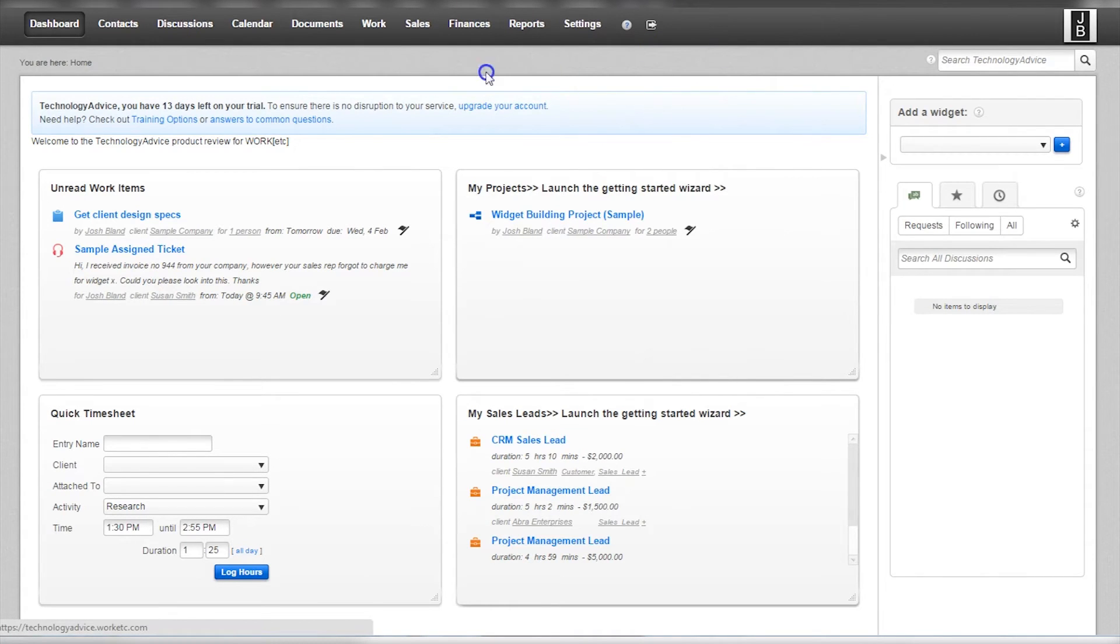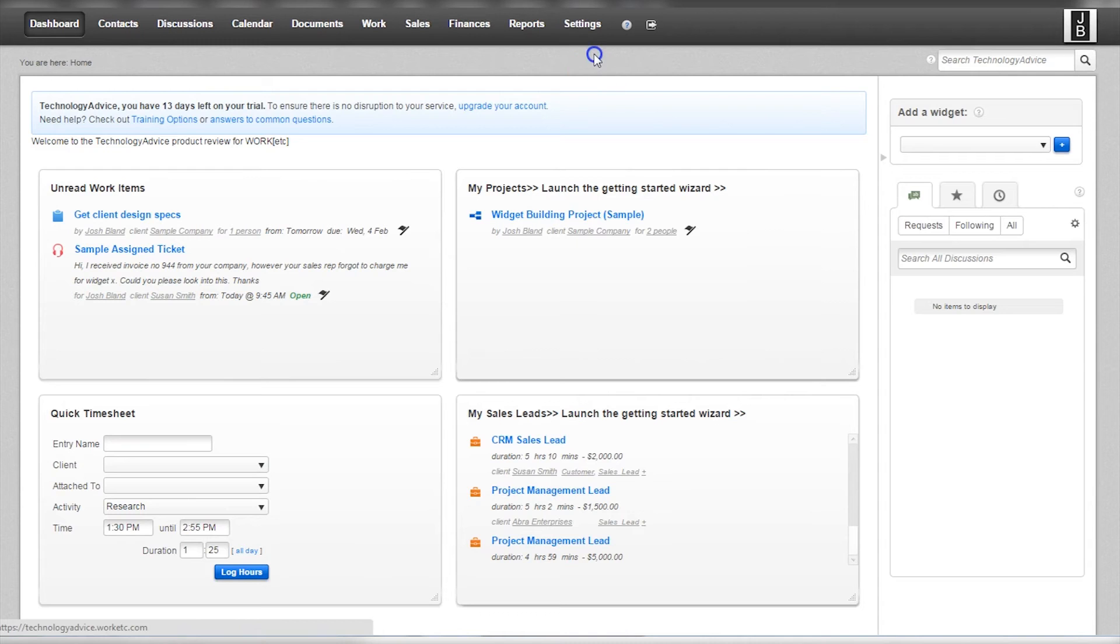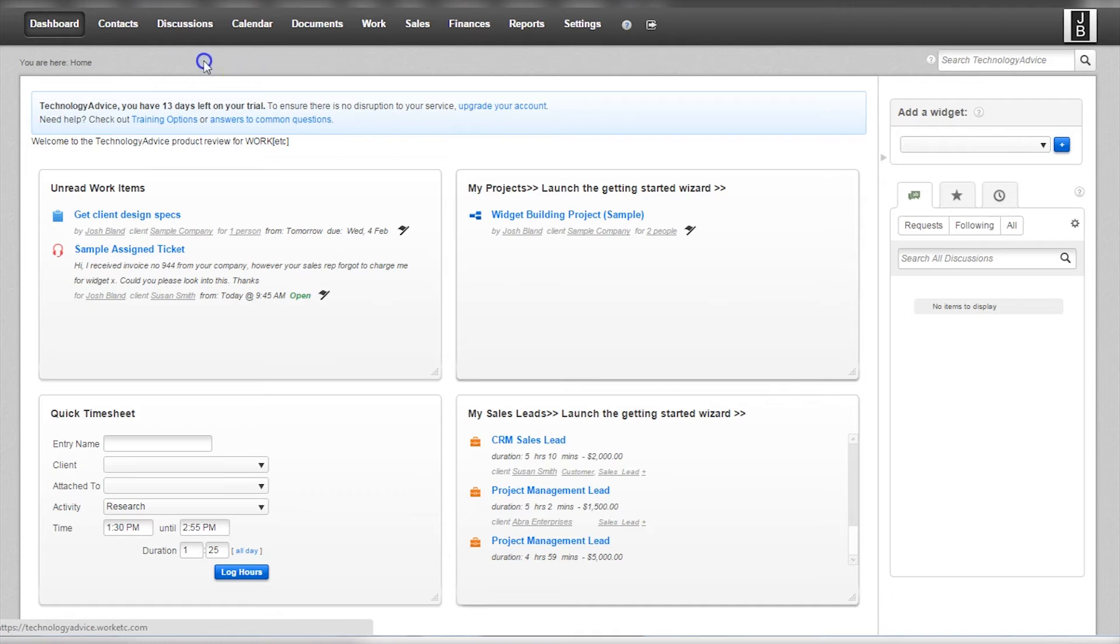The dashboard is the default homepage and offers a quick glance of unread work items, projects, a quick timesheet, and sales leads. This glance helps users determine priorities and which needs to address.